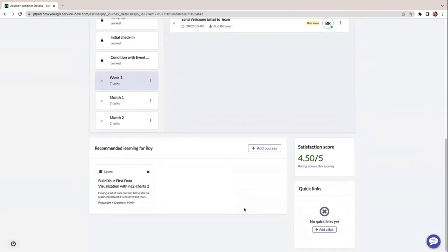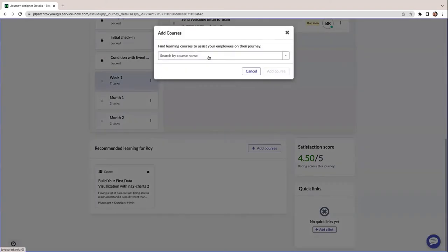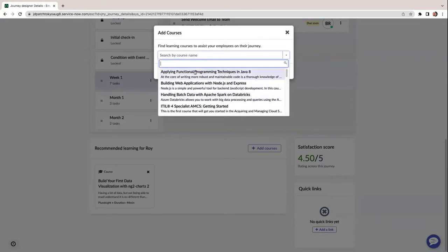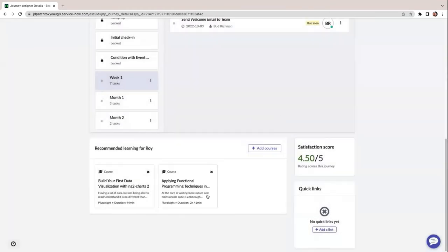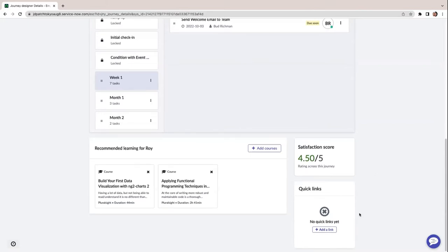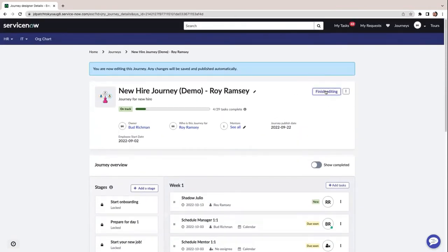We also have this recommended learning section, which is powered by our learning post application. You can actually bring learning directly into this journey. I want Roy to complete some of these trainings that are available, so I can go ahead and add that course. Similarly, I can see how satisfied Roy is with his journey — this is powered by listening posts, which triggers pulse surveys throughout the journey. As Roy goes and completes the satisfaction scores, they can be surfaced to the manager. I can also add a quick link, but for the sake of time I'll go ahead and finish editing.